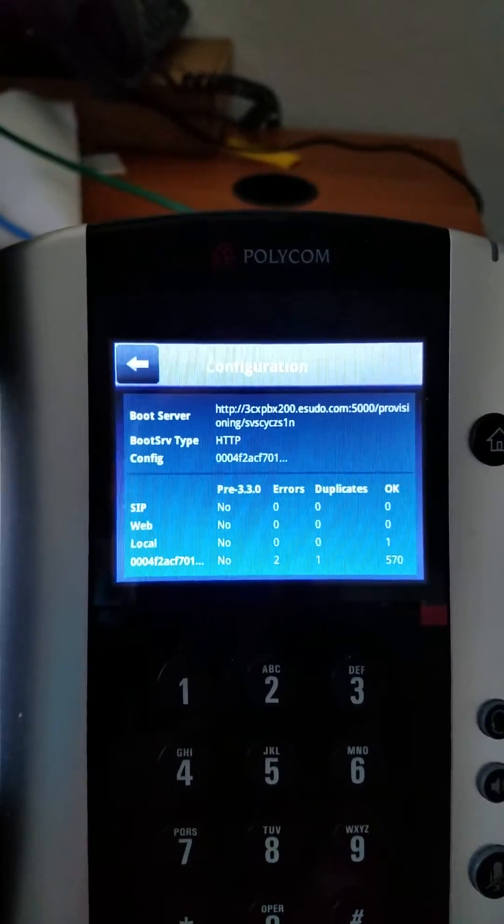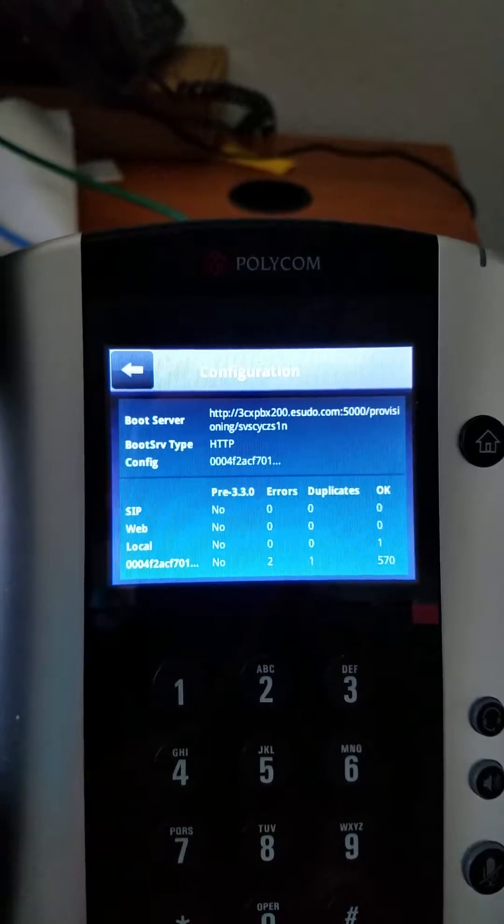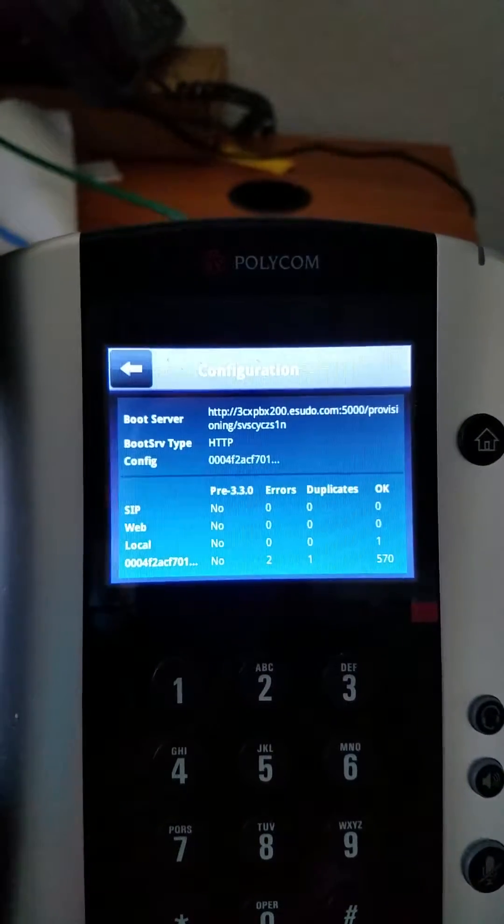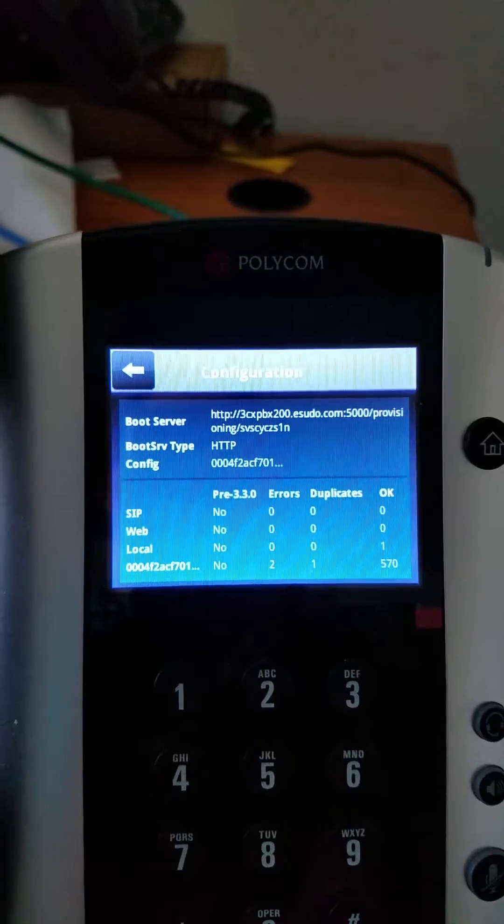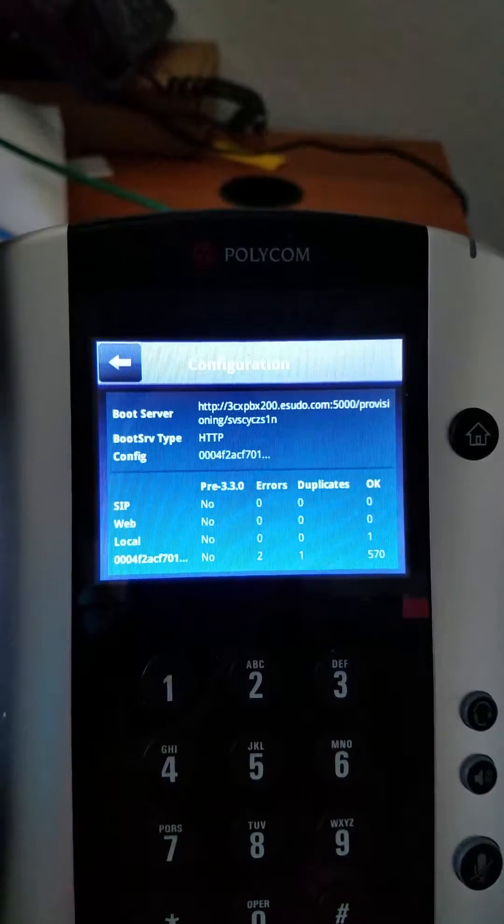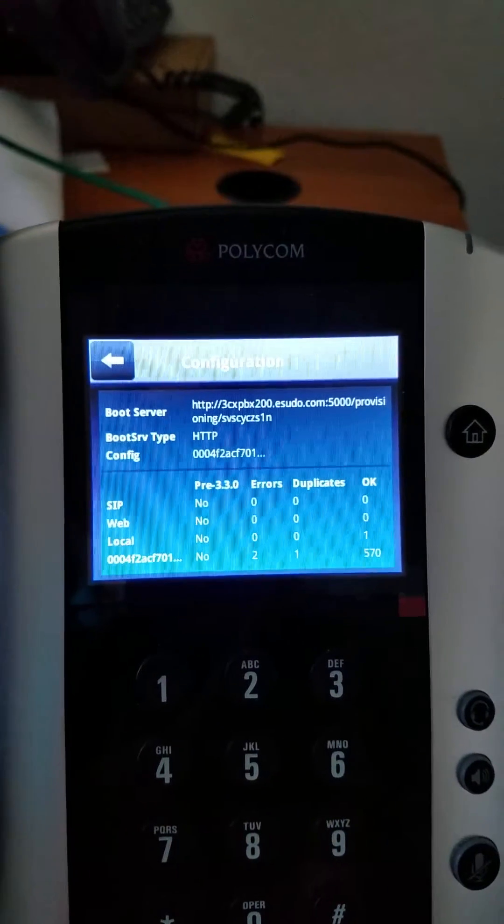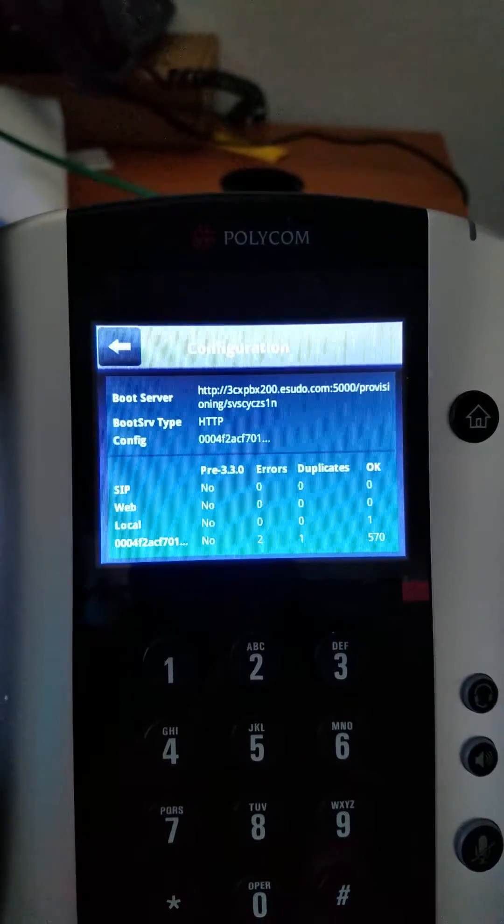That's it for this video. This is showing you that the phone is set up and it has the boot string of HTTP and then 3CX and the phone link there. If you have any questions, let me know.